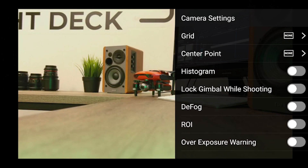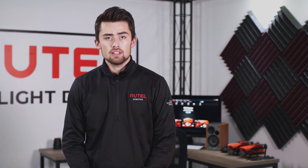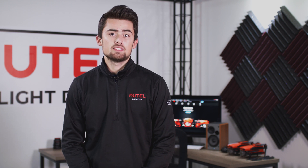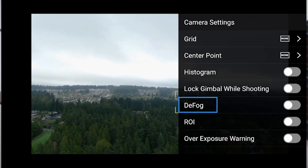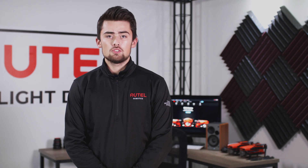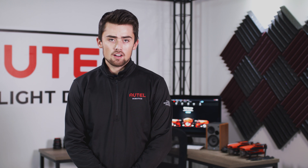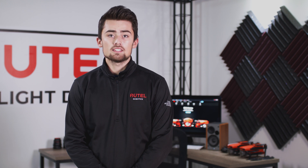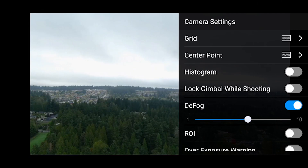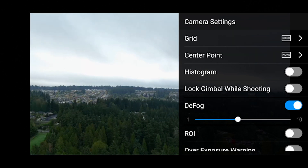Next up, we have gimbal lock. Gimbal lock allows you to hold your gimbal at a specific pitch angle and is useful in still photography. After gimbal lock, we have the defog function. Defog allows you to account for a variety of atmospheric challenges such as fog, haze, dust, or smoke. It also extends visibility and improves sharpness, contrast, and saturation.